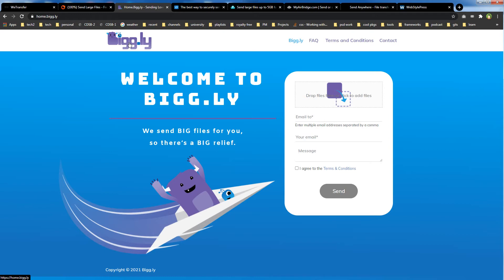Bigg.ly — home.bigg.ly — allows 4 gigabytes of free file transfer. It will just send an email; it won't transfer via link.